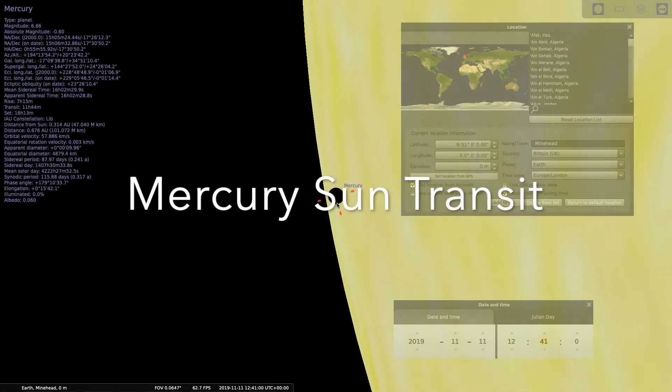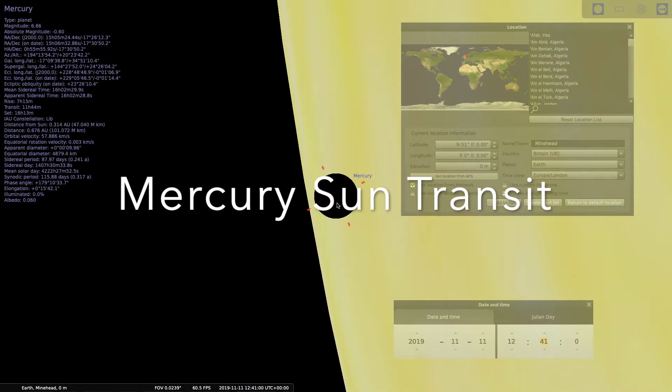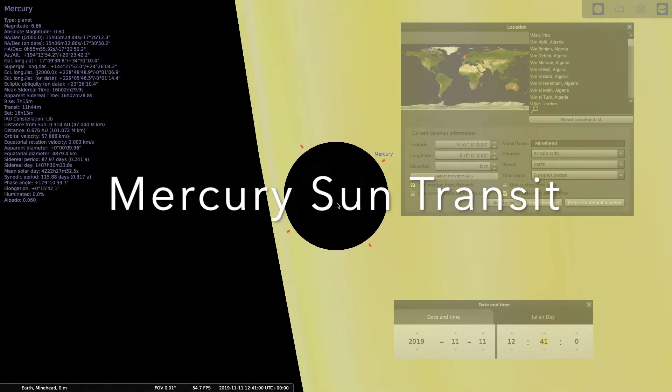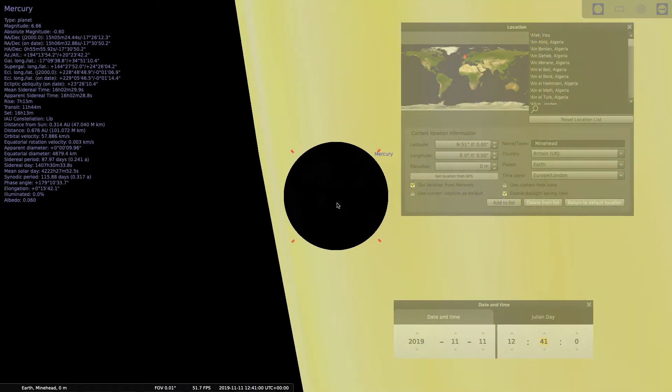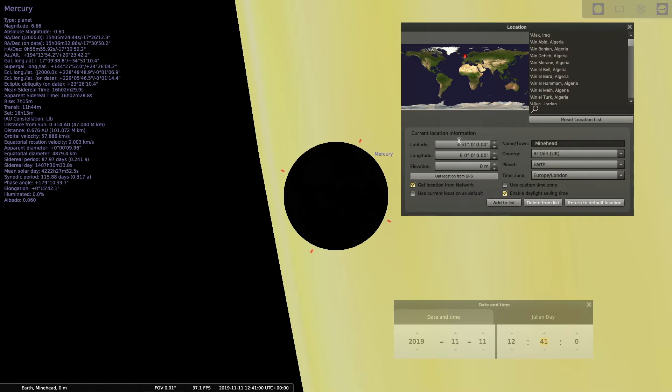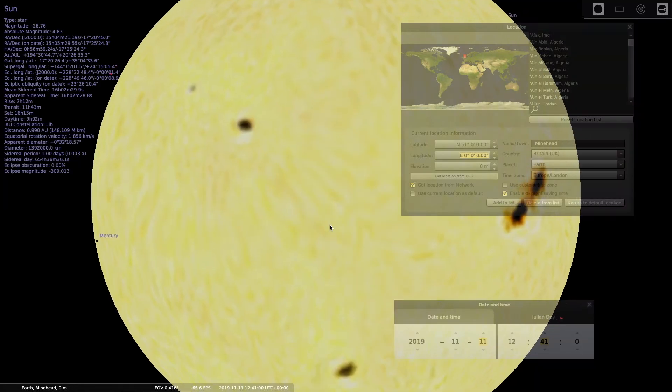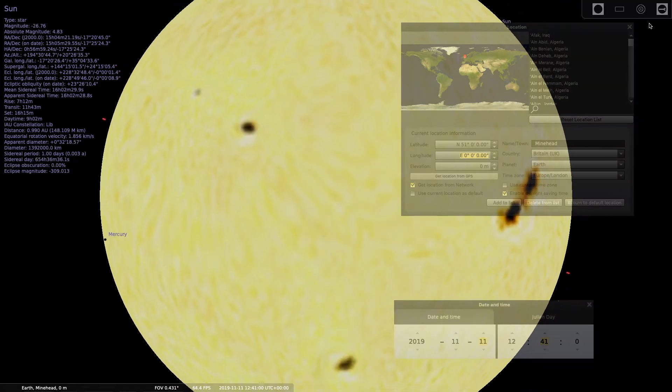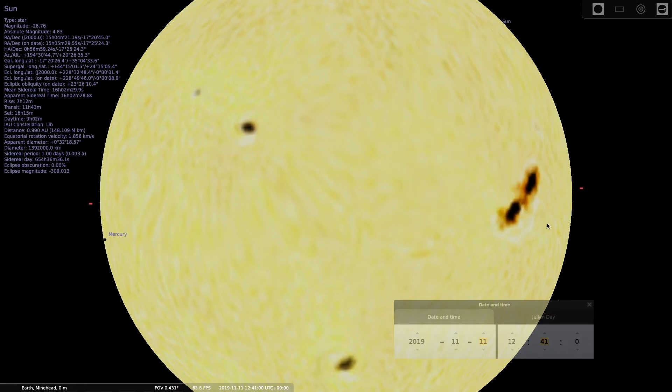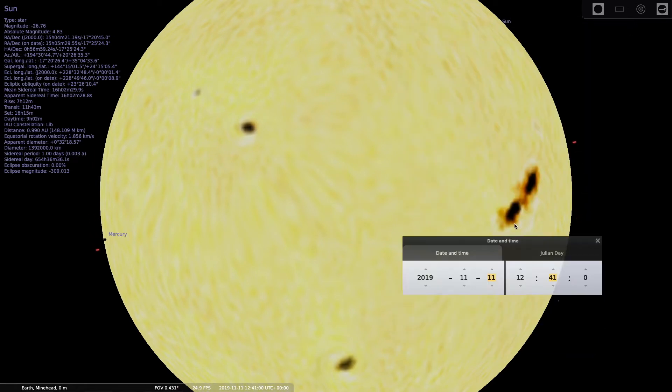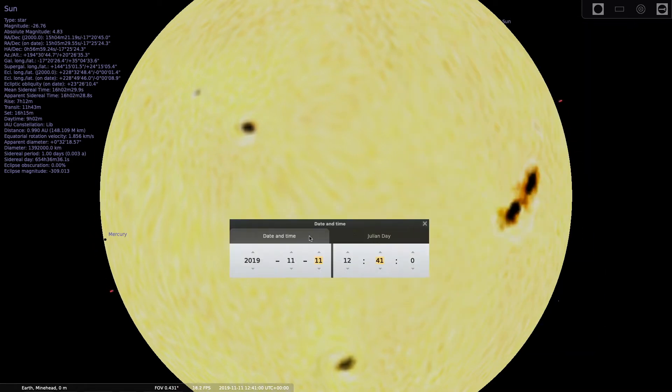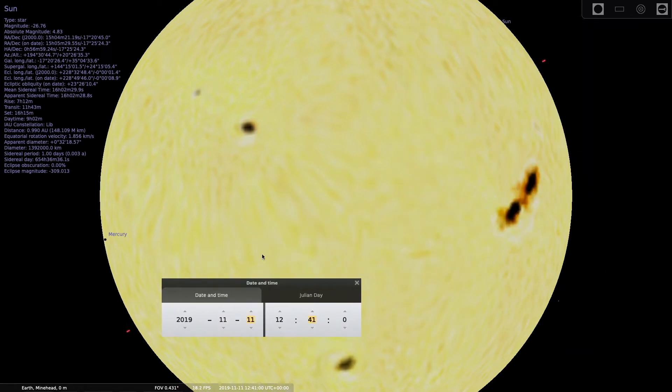Hello, on the 11th of November 2019, a very rare transit of Mercury will pass the Sun. You will see it from most parts of the world. You won't see the whole transit from the UK as it starts at 12:41 UK time, UTC time, on the 11th of the 11th, 2019.